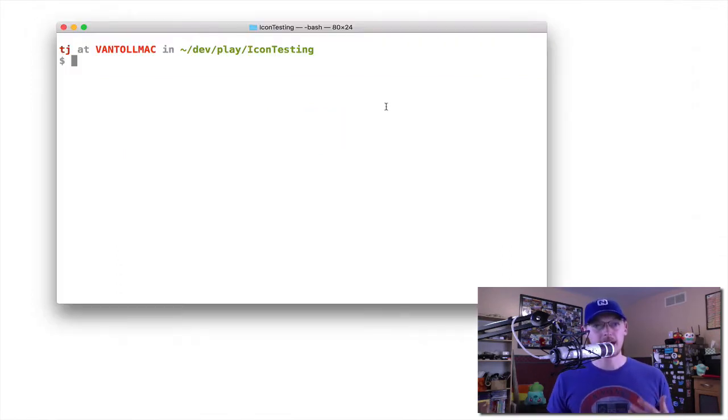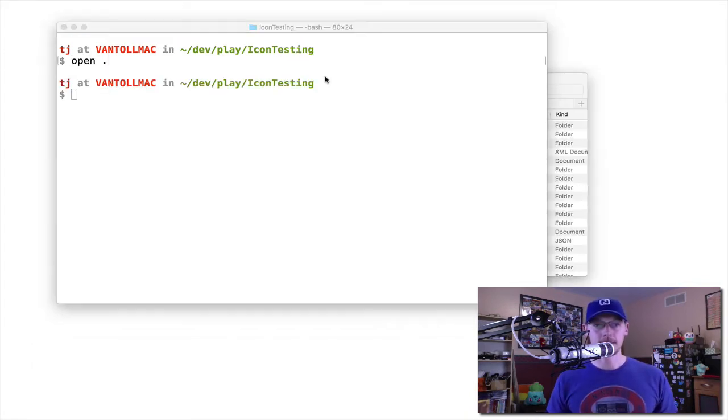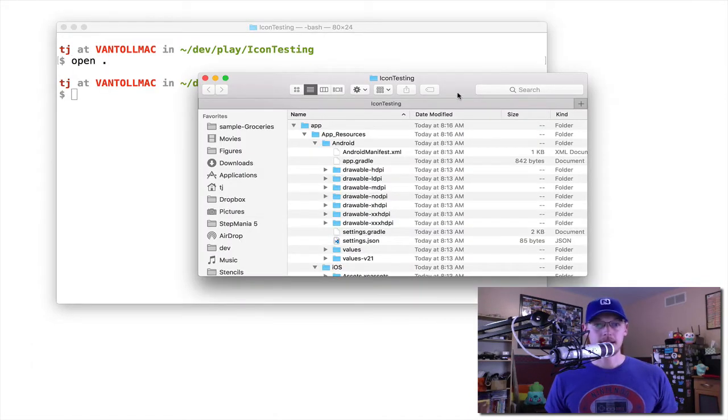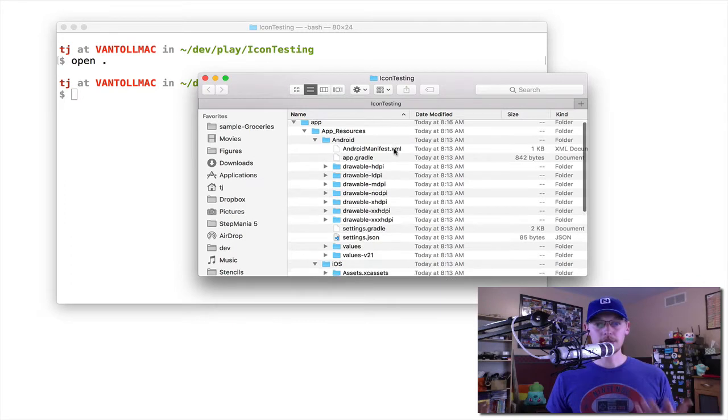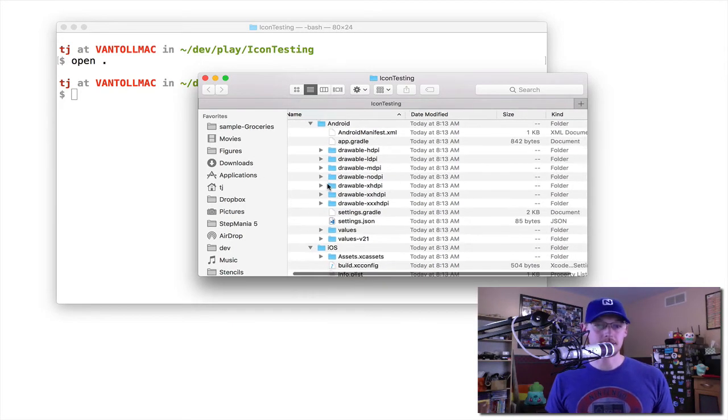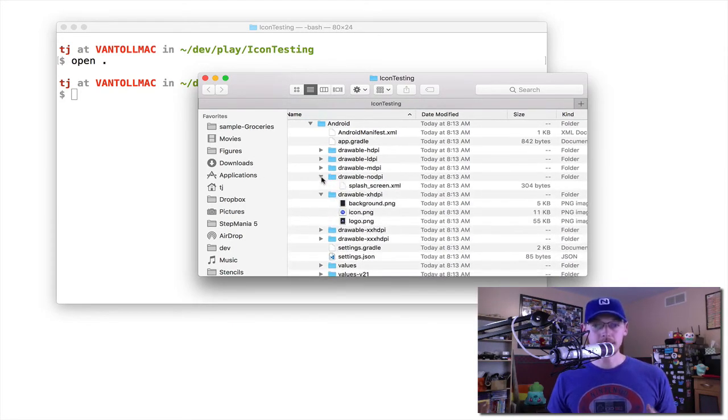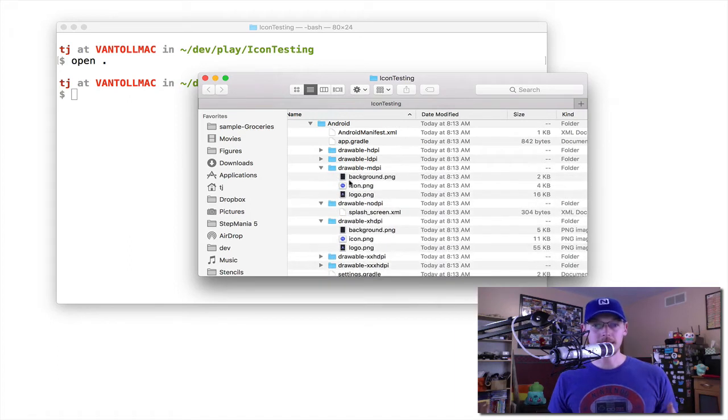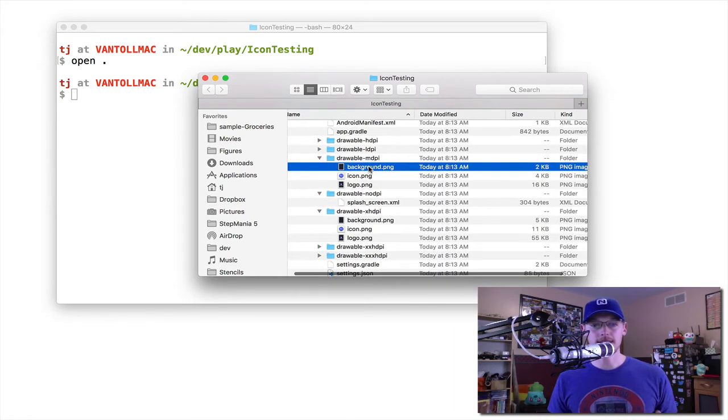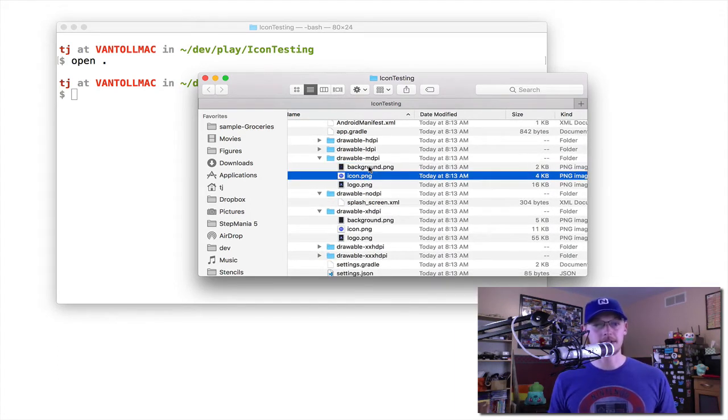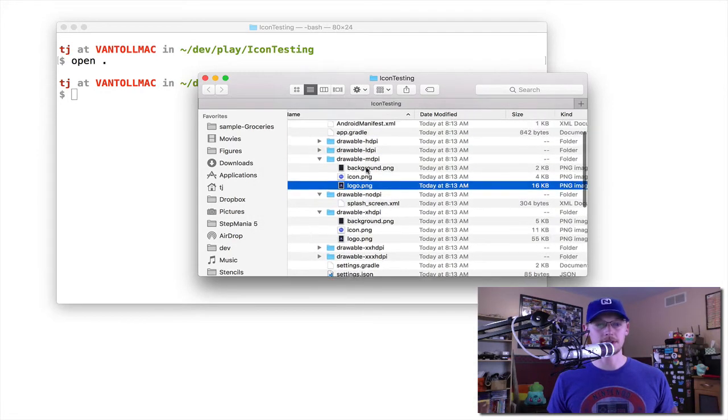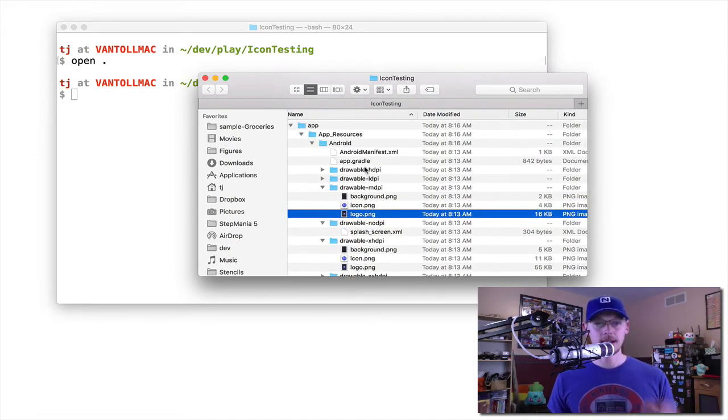Over here, I have an app that I just created called Icon Testing, and I'll go ahead and open this up. If you've worked with icons and splash screens before, either in NativeScript apps or just mobile apps in general, you might know that there's a fairly confusing set of dimensions and resolutions that you have to support, both for application icons and also for splash screens.